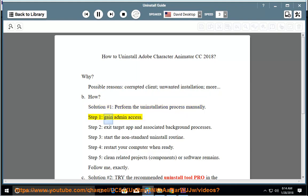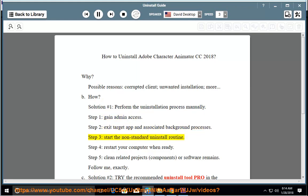Step 1: Gain admin access. Step 2: Exit target app and associated background processes. Step 3: Start the non-standard uninstall routine.